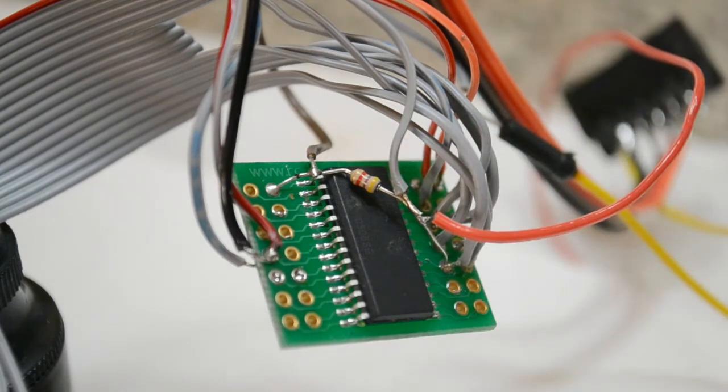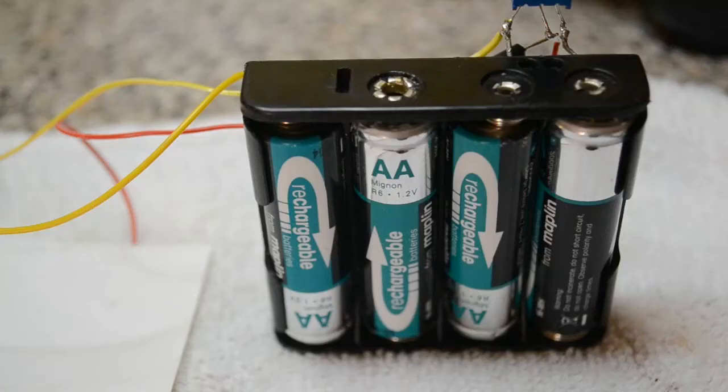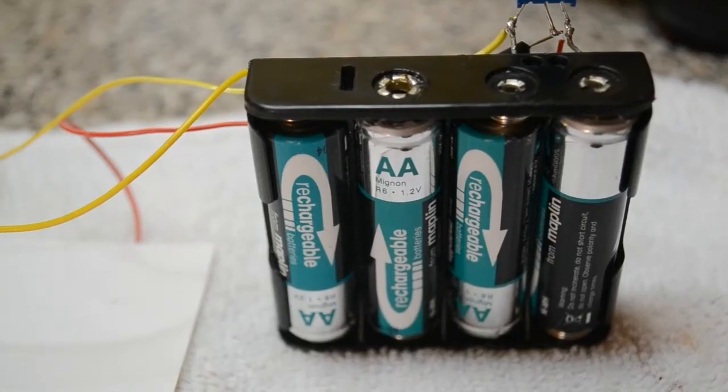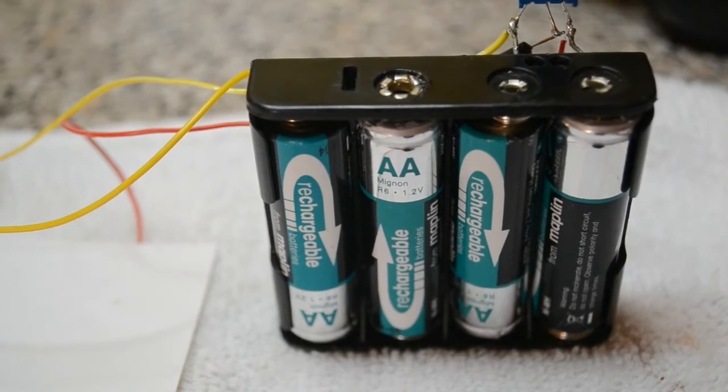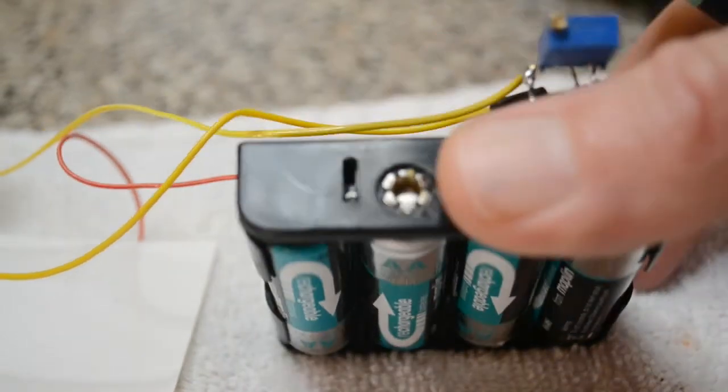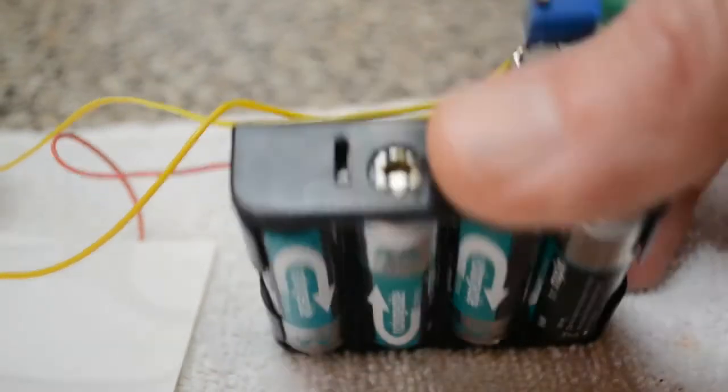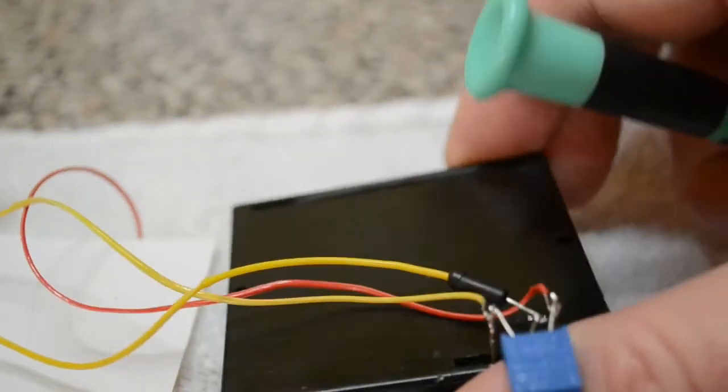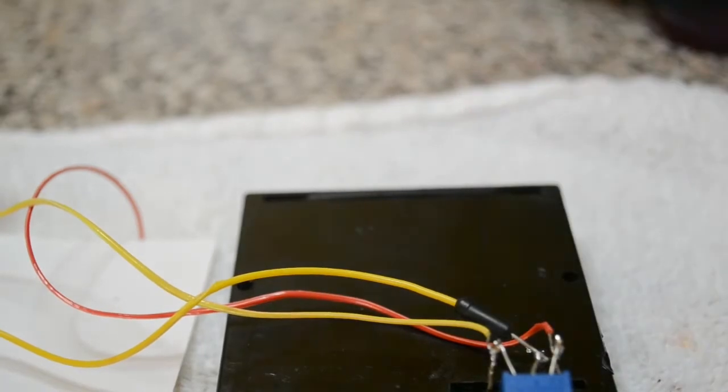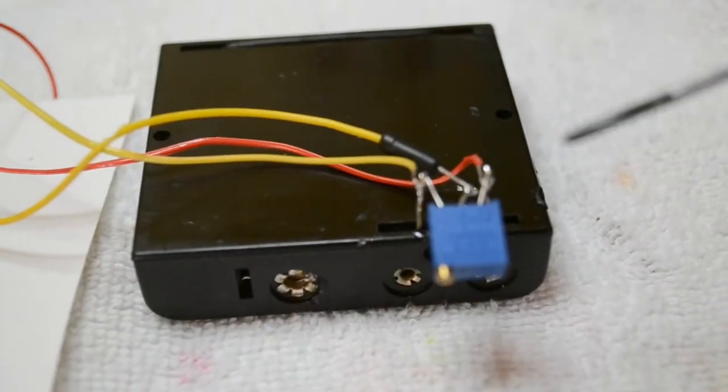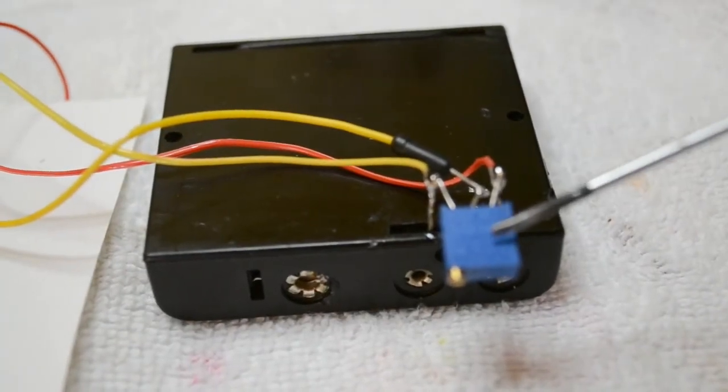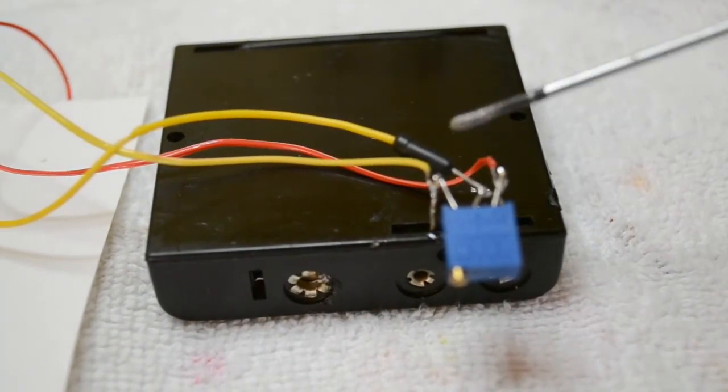I've got it running on 4 nickel metal hydride batteries, so roughly 5 volts, with a 10K potentiometer on the back for the contrast.